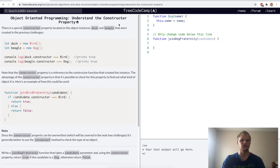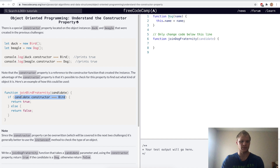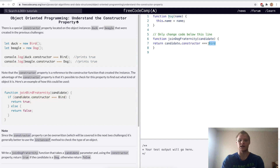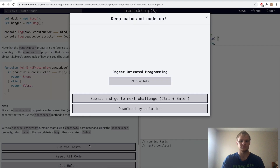Understand the constructor property. You can call dot constructor on an object and it will find that object's constructor if it has one. In this case, bird was used to construct duck, so duck dot constructor equals bird. For the challenge, we copy this into the function and return true if the candidate is a dog and false if it's not. Yep.